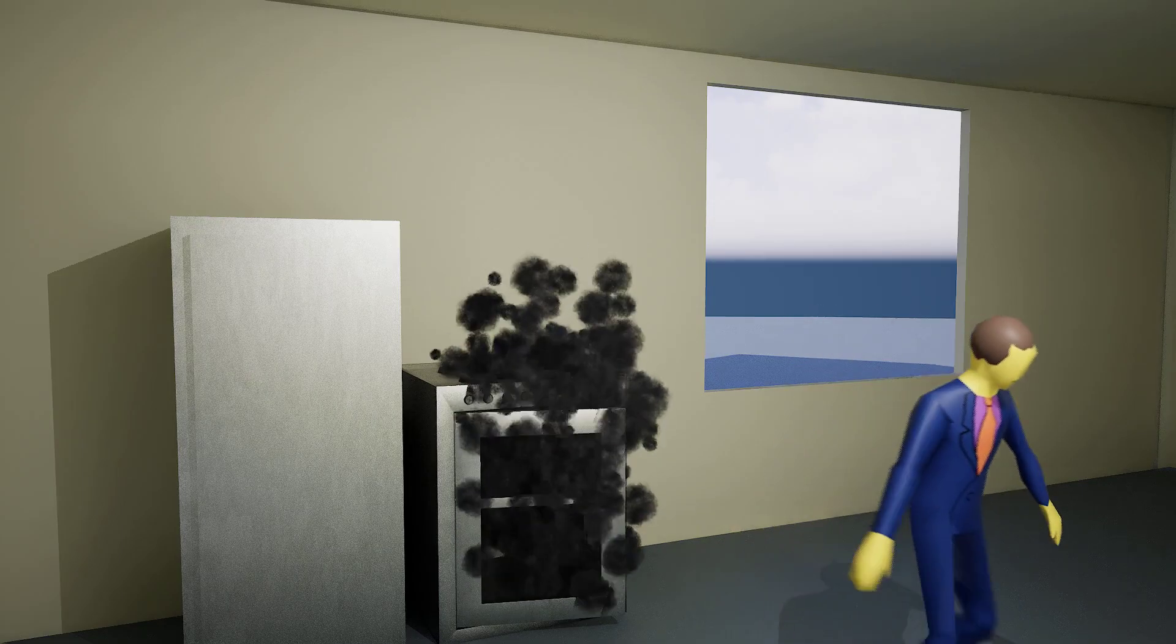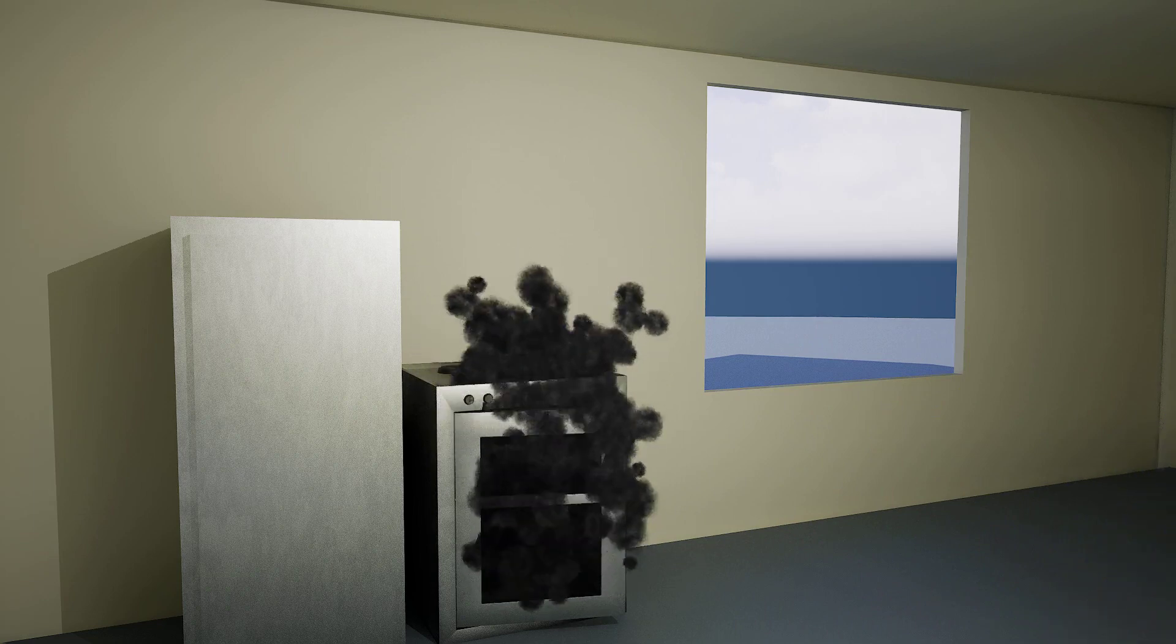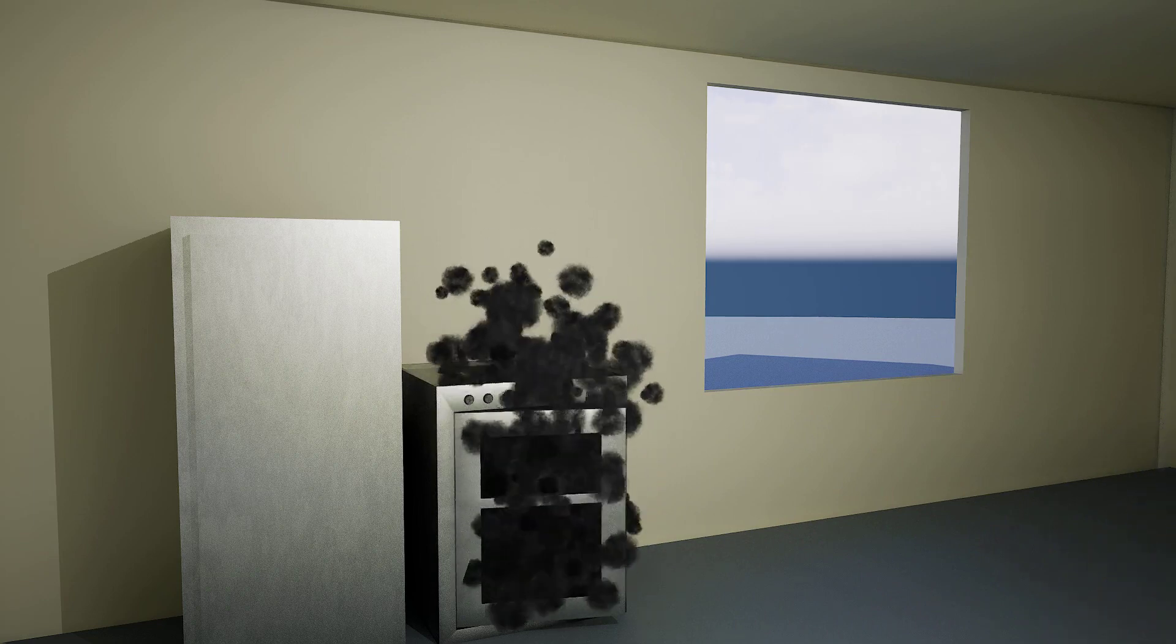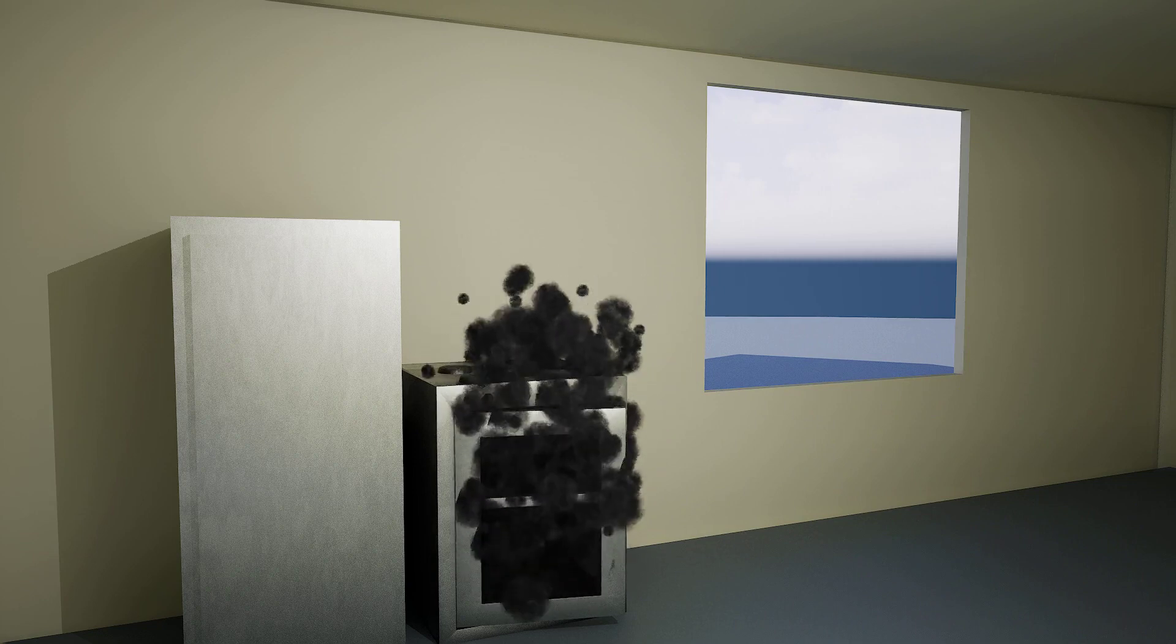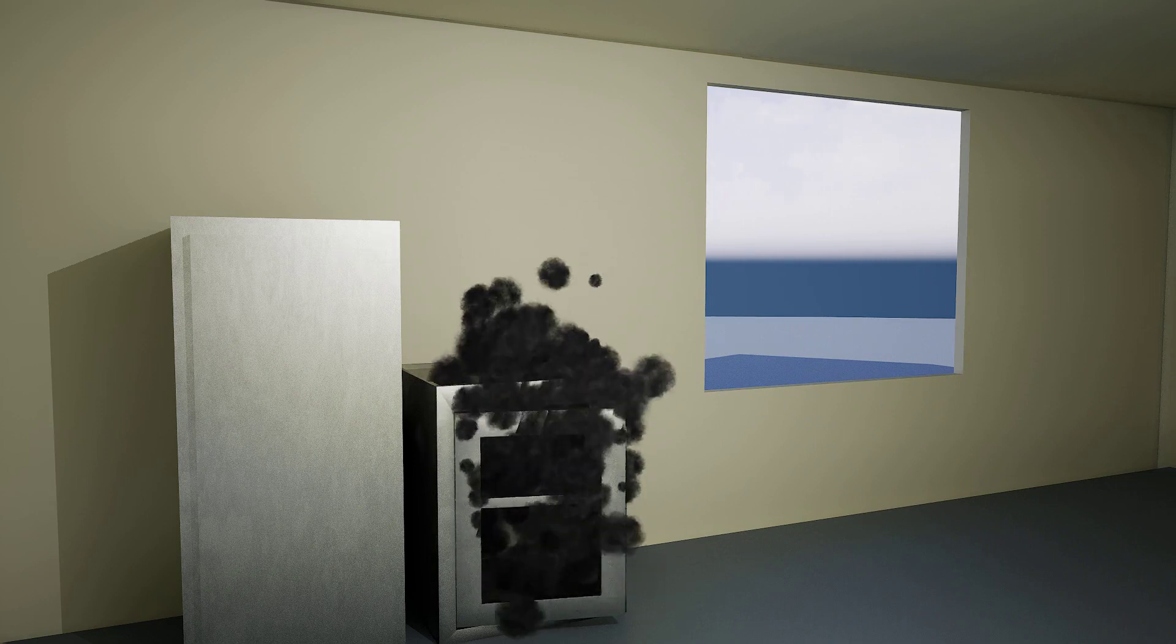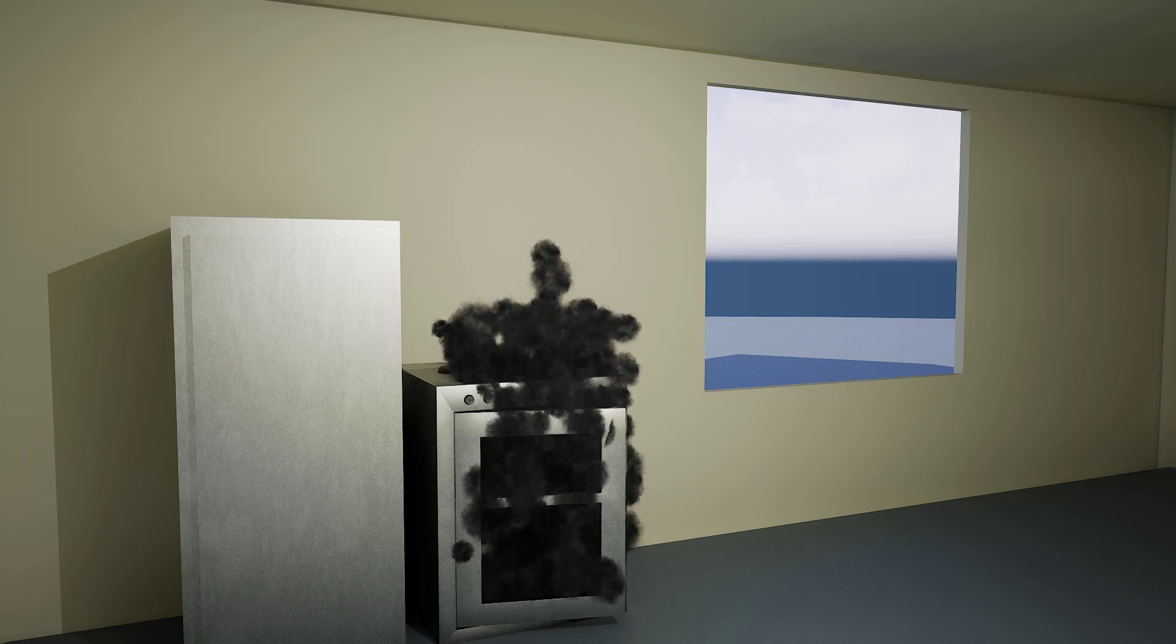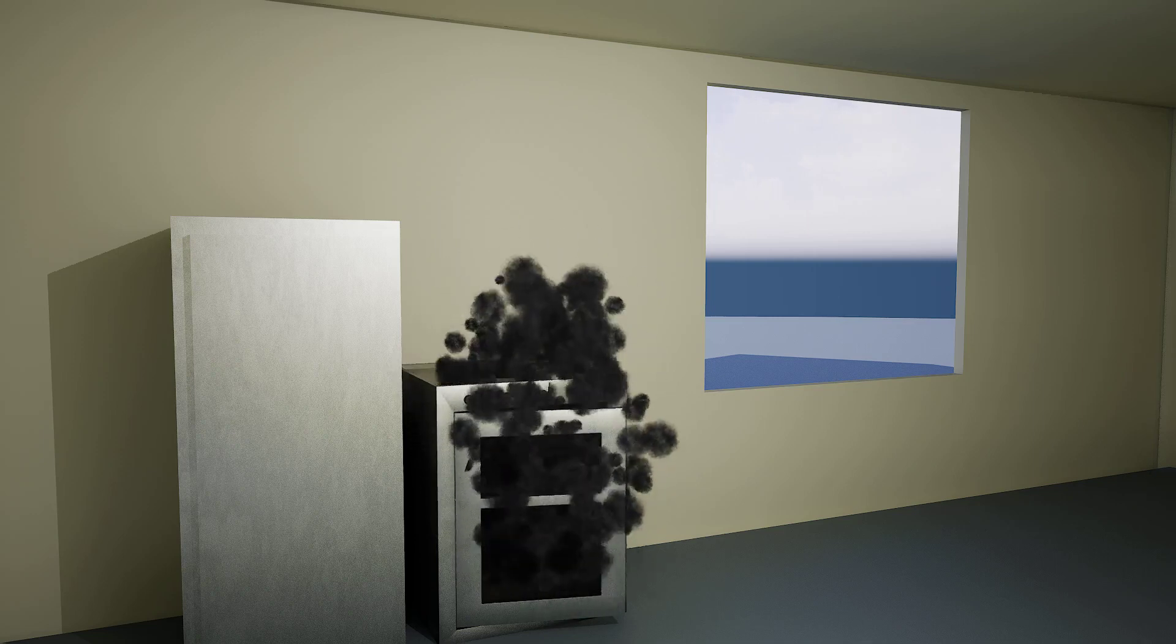Dammit, my Inula Hellenium is burnt. I can't believe this. What was I thinking? Maybe it's God's way of telling me to try something new. Or maybe it's my own fault for not paying attention. I need to come up with a plan B.